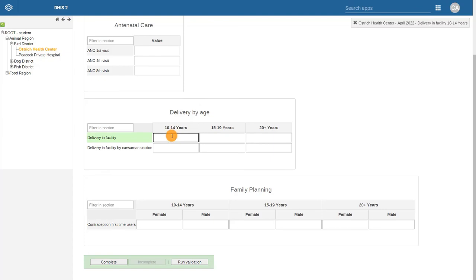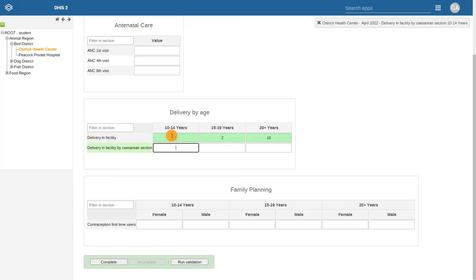If your sharing settings are configured correctly, you will be able to enter values for each category option. If we had not shared the category options with our account as can capture and view, we would not have been able to capture values for those options. To address these issues, we would need to return to the maintenance app and update the sharing settings accordingly.